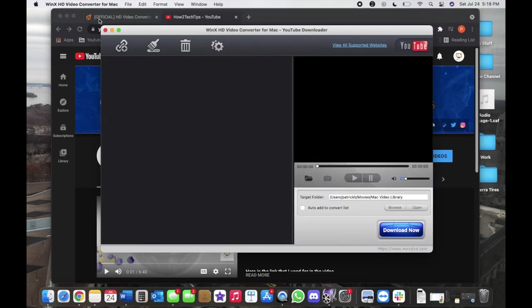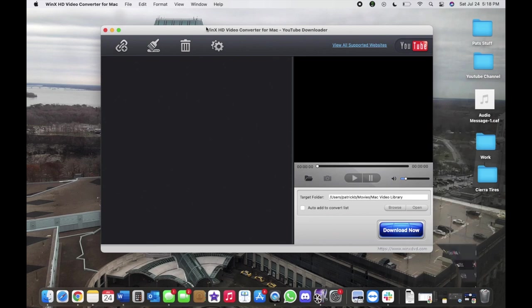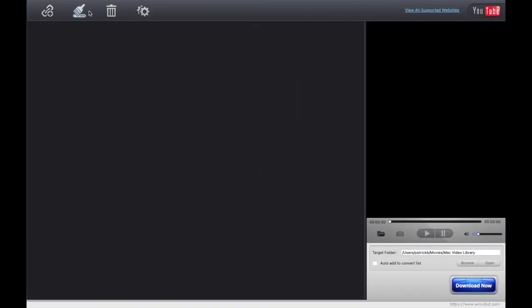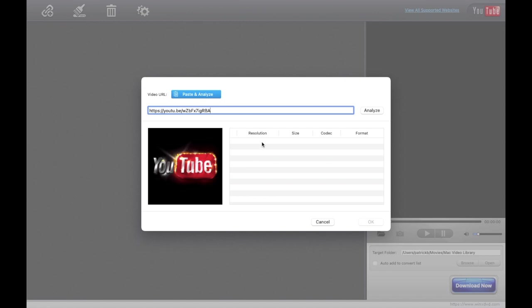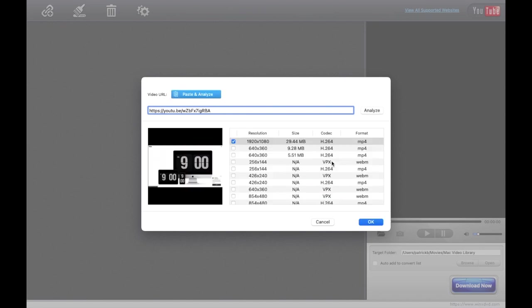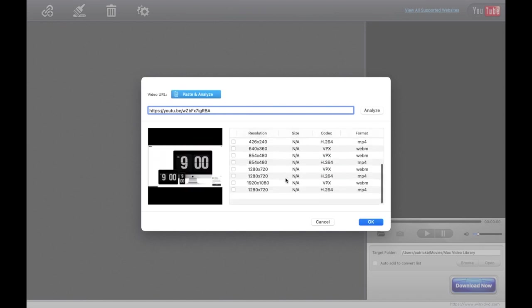To download the video, you would actually just go to this guy, Add YouTube URL, and then from there you would just copy and paste the URL, which is like the address of the website, and then we would left click on Analyze. Let that load up.